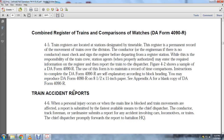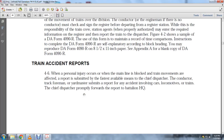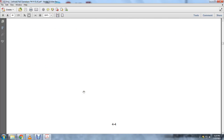When a personal injury occurs or when main line train movements are affected, a report is submitted by the fastest available means to the chief dispatcher. The conductor and track form submits a report for accidents involving locomotives and trains, and the chief dispatcher forwards the report to battalion headquarters.